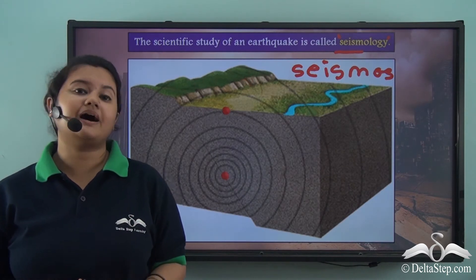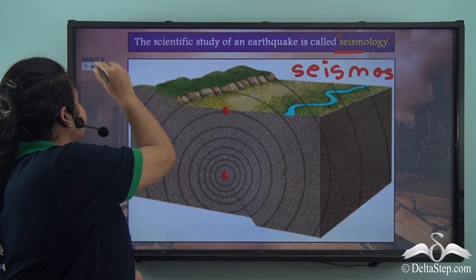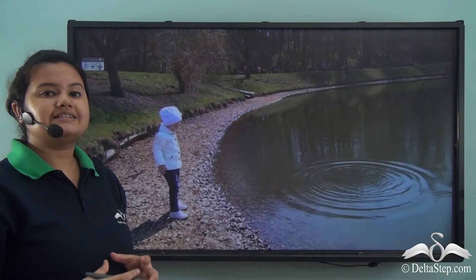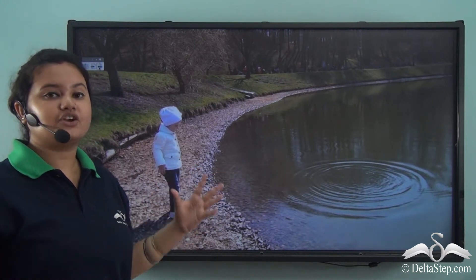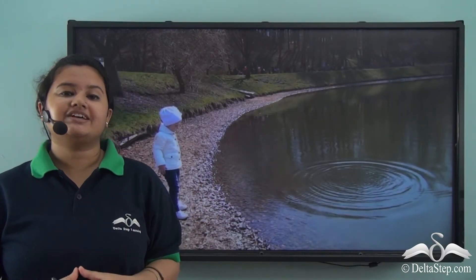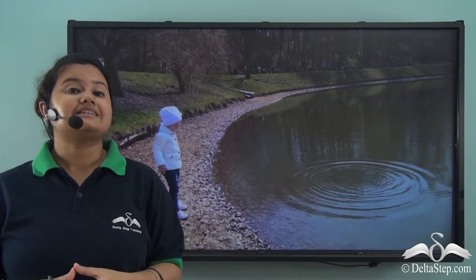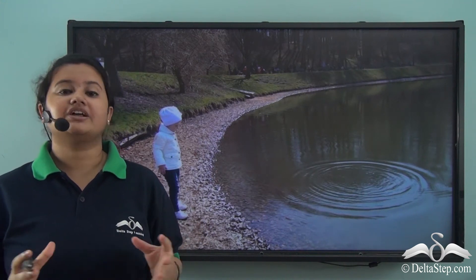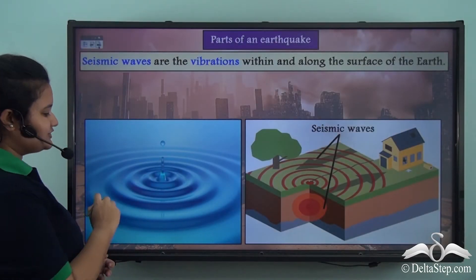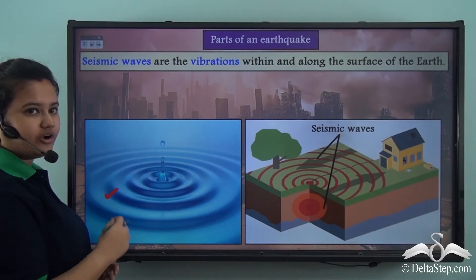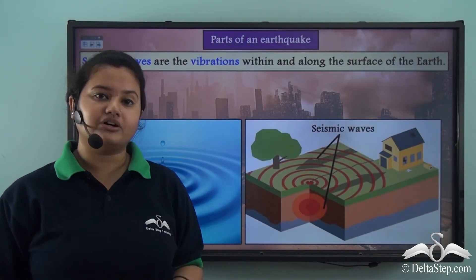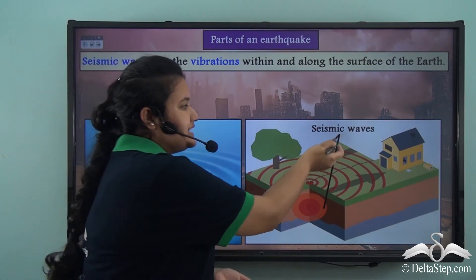Now let us learn about different parts of an earthquake. If you throw a stone in a pond, what happens? The stone hits the pond at a point and concentric waves develop surrounding that point. These concentric waves shake the surface water. Similarly, an earthquake has a center and concentric waves. These waves are called seismic waves.